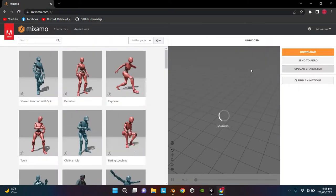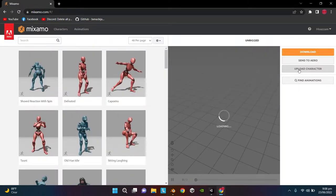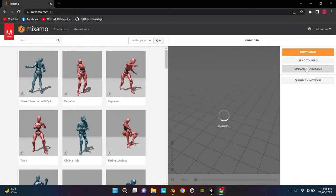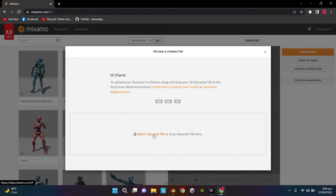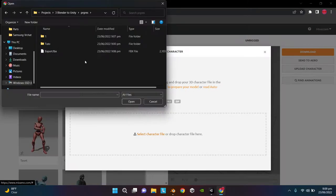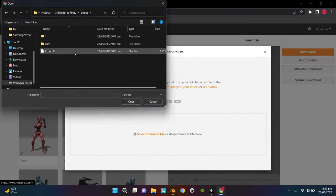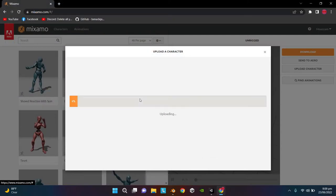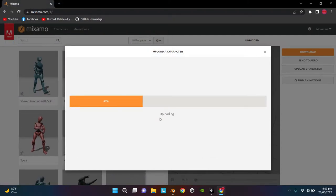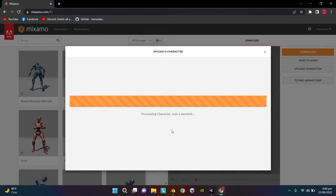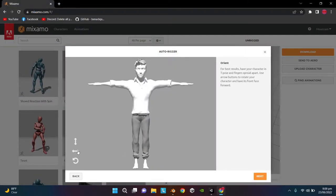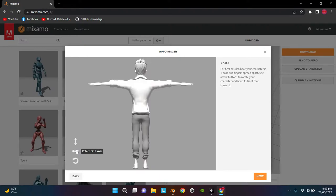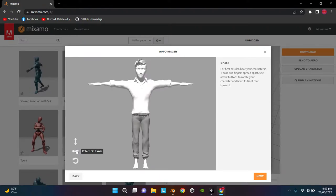Once it is exported, go to mixamo.com and sign into your account. Over here click on Upload Character, click Select Character File, and select the FBX file we just exported.